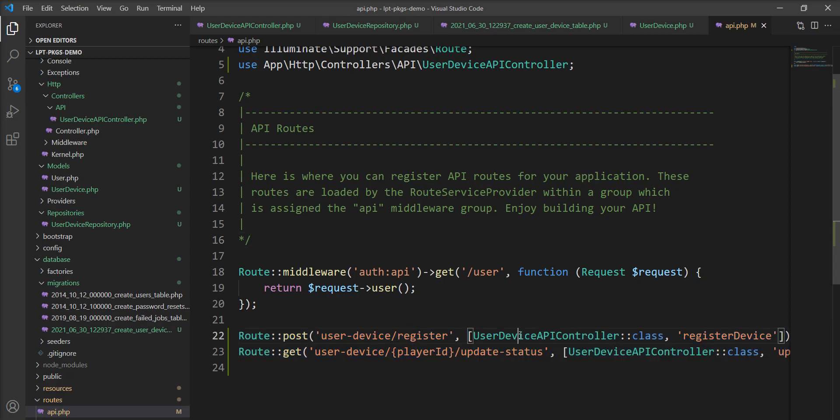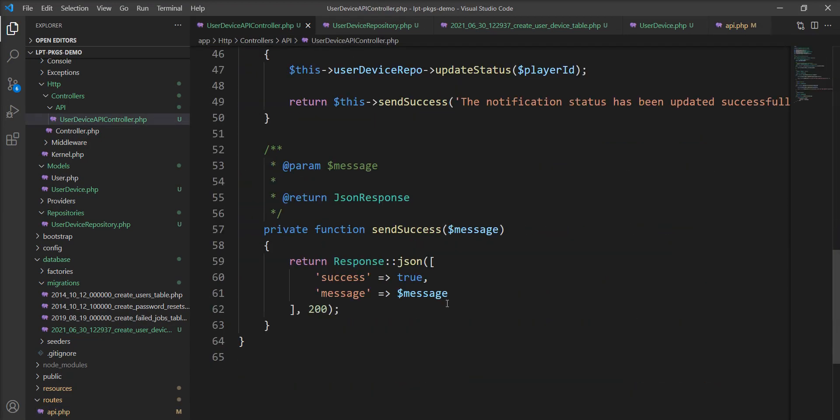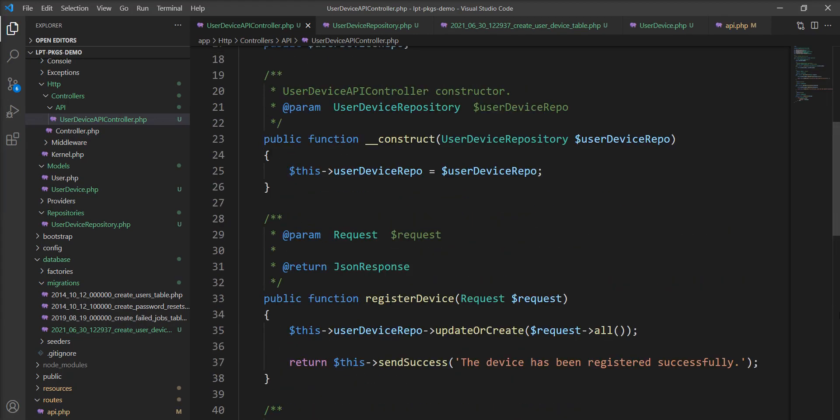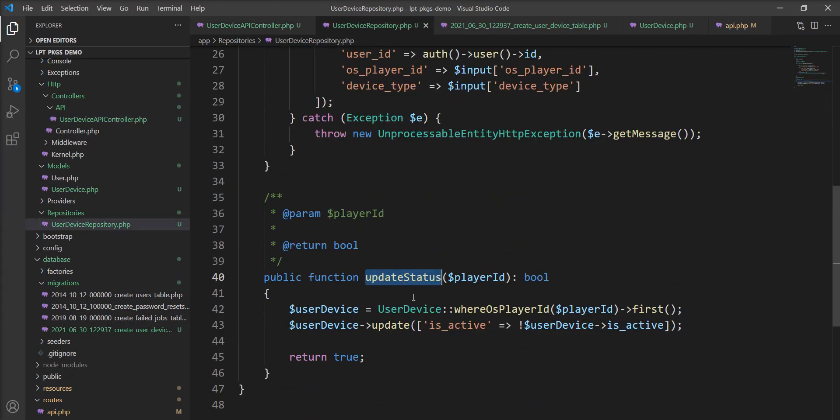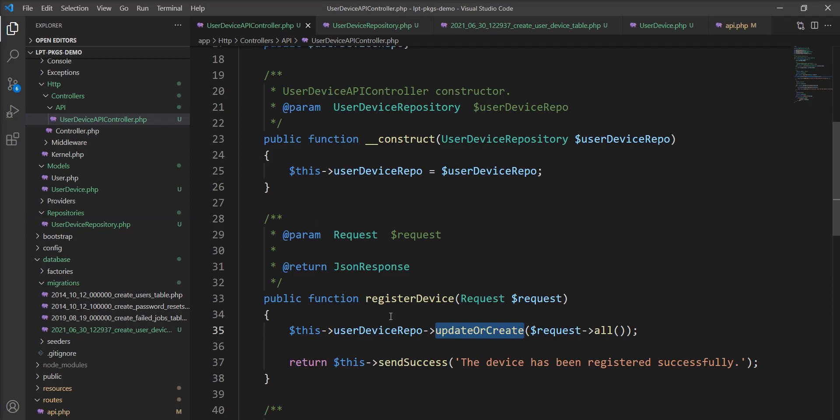Let me open this controller and show you the update or create function in the repository. You can see here the user ID is retrieved from the logged-in user. So you need to use JWT token or Laravel Sanctum or anything else for the login and put it into the auth middleware.